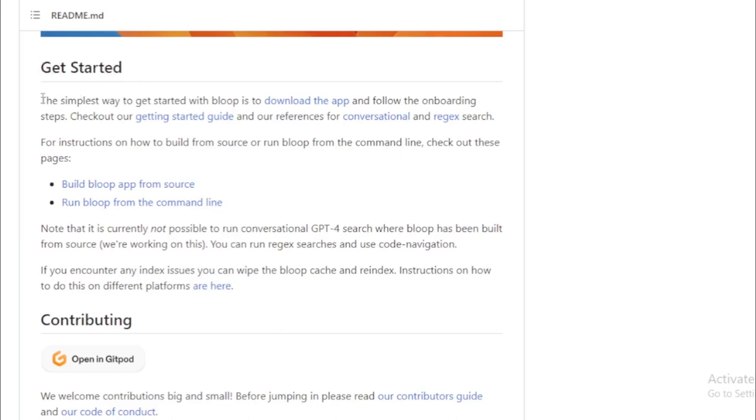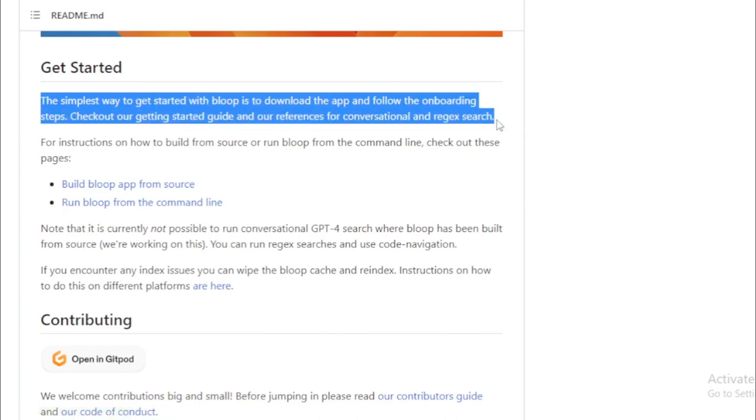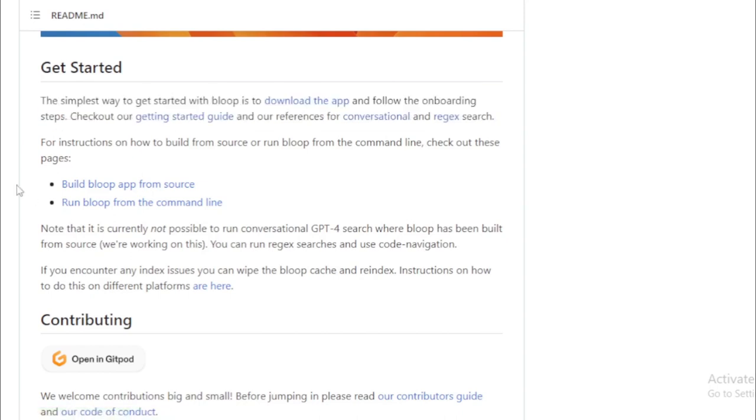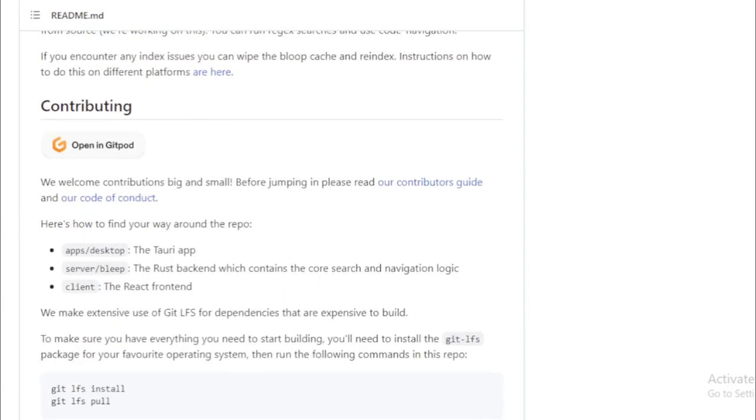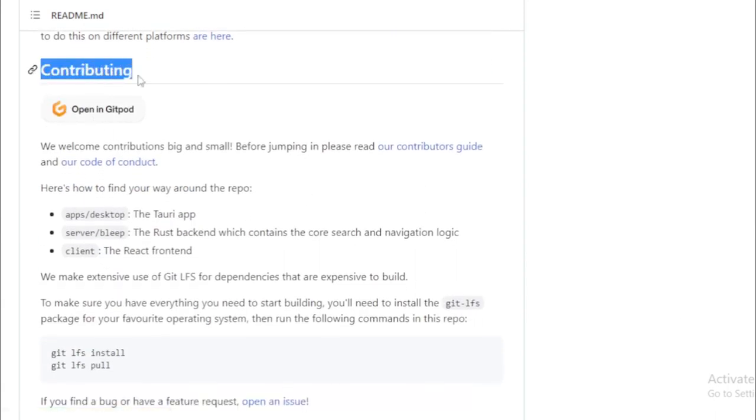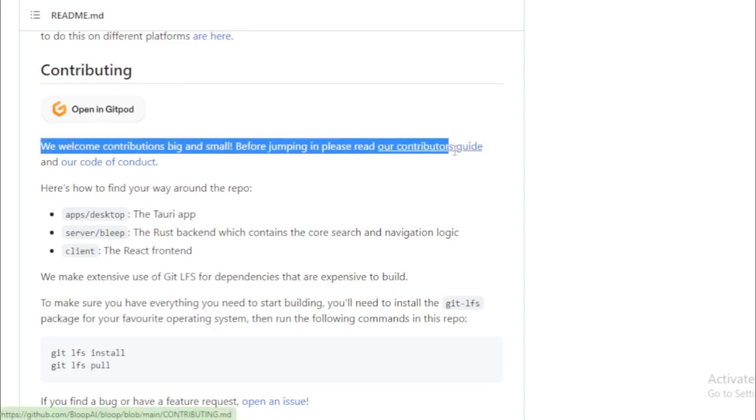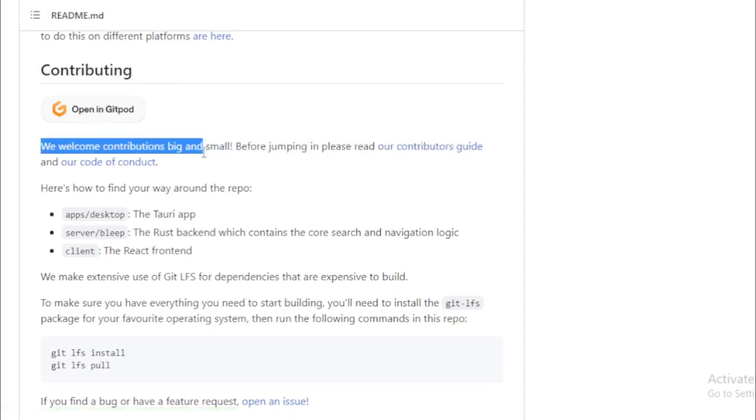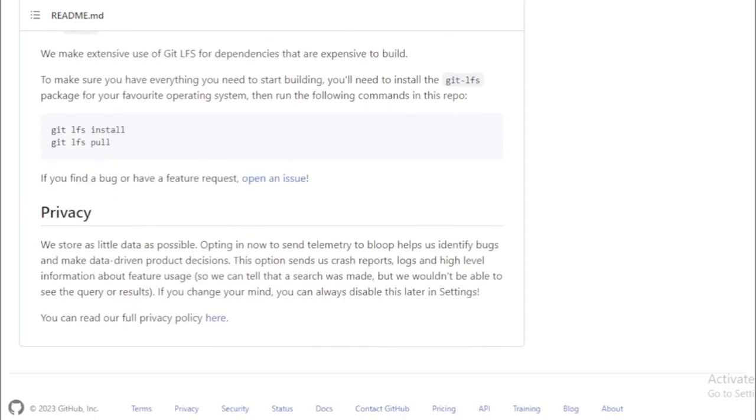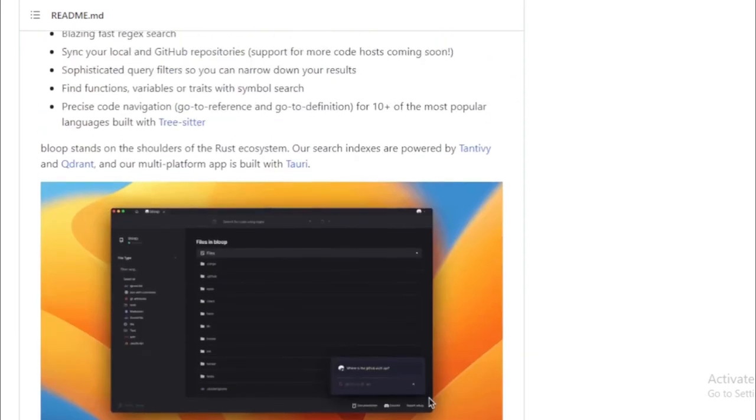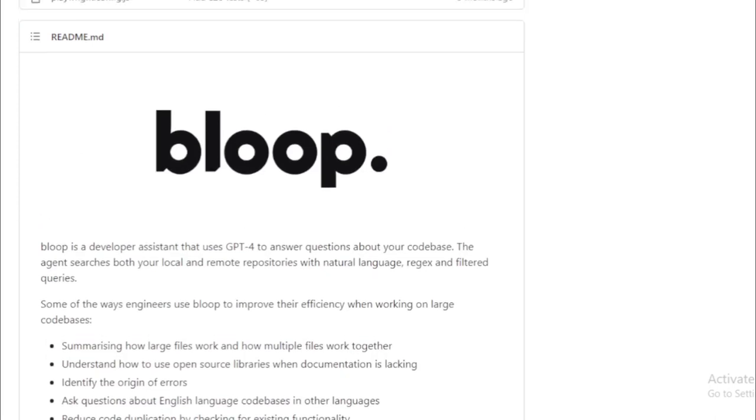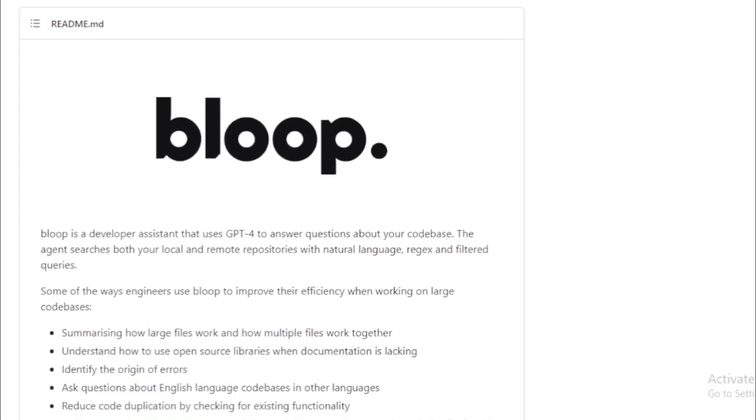And for precise code navigation, Bloop's got you covered with GoToReference and GoToDefinition features, which are compatible with over 10 of the most popular programming languages, thanks to the built-in Treesitter. For those interested in learning more about this powerful tool, you can head over to Bloop's GitHub repository page. With Bloop, code navigation and understanding become a breeze, making it a game-changer in developer productivity.